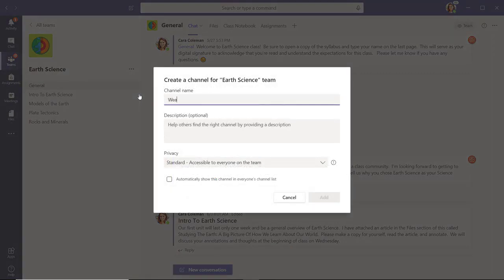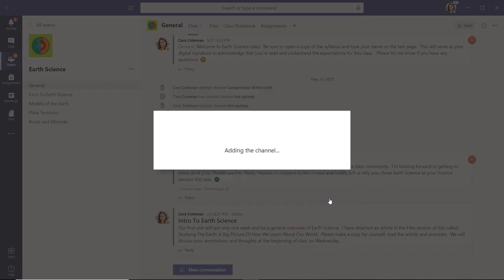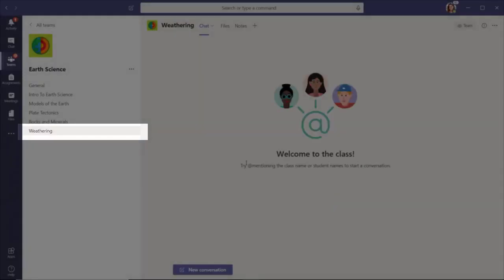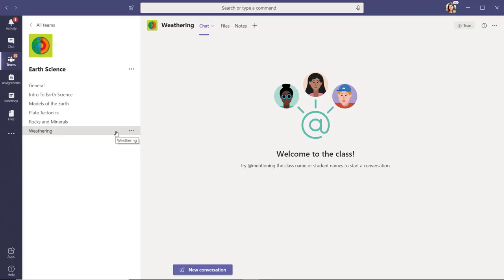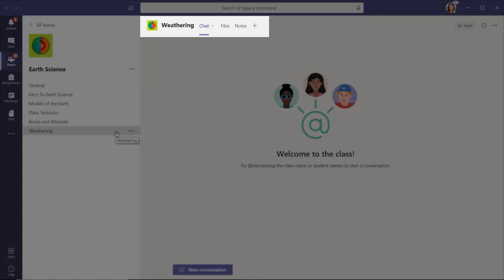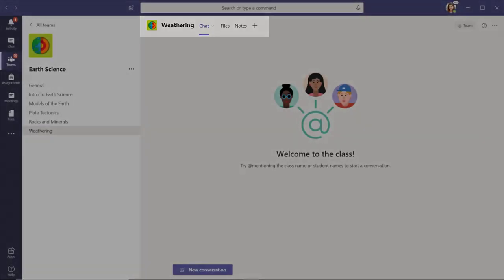Enter a channel name and add details for your new channel if you'd like. Then select Add and your new channel appears immediately in the list, and you can begin communicating and populating it with conversations, files, notes, apps, and more.